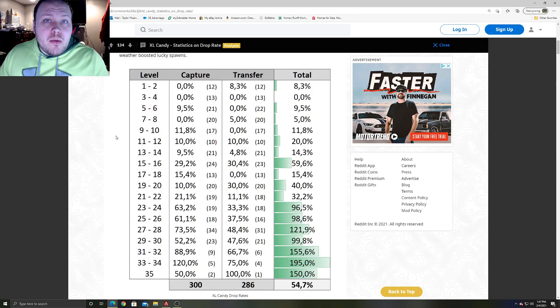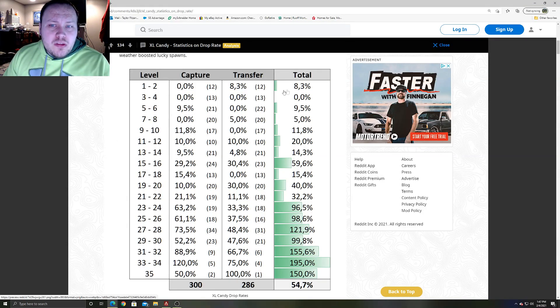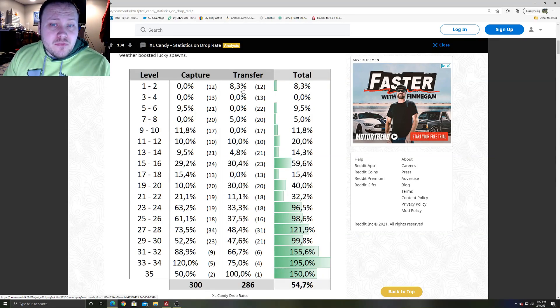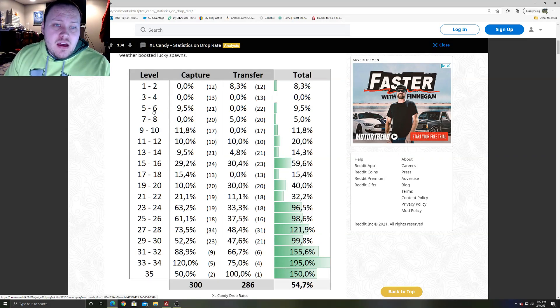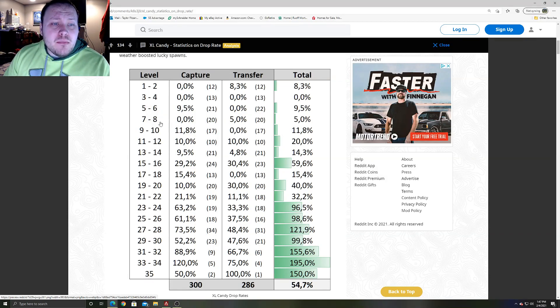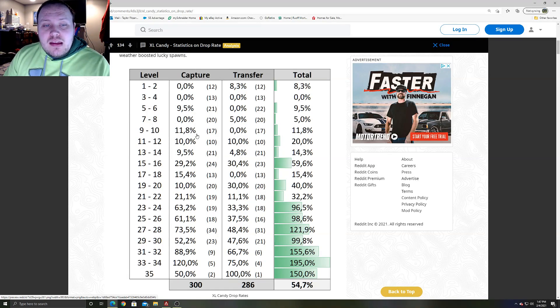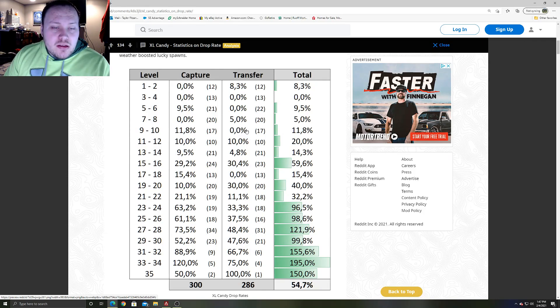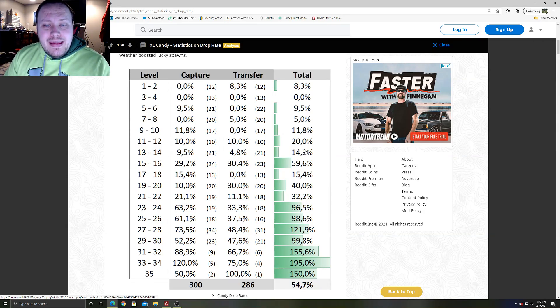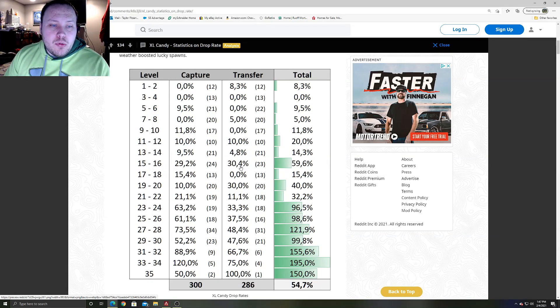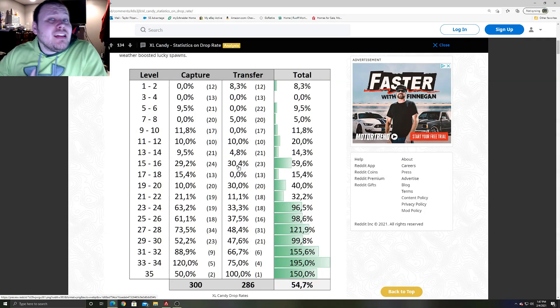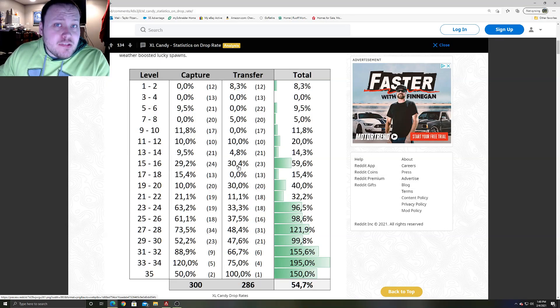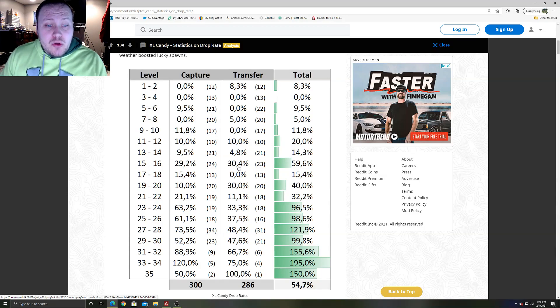As you can see, Pokemon from level 1 to 2, you only have 8.3% catch rate and 8.3% transfer rate. Level 3 to 4, zero percent chance you're gonna get an XL candy. Five through six, 9.5% and zero percent on transfer. Seven through eight, 5% on transfer. Nine through ten, 11.8% and zero on transfer. And now this one's really weird: 15 through 16, 29.2% and 30.4%. So around 1900 stardust cost is where you would transfer this and have a higher chance of getting an XL candy.